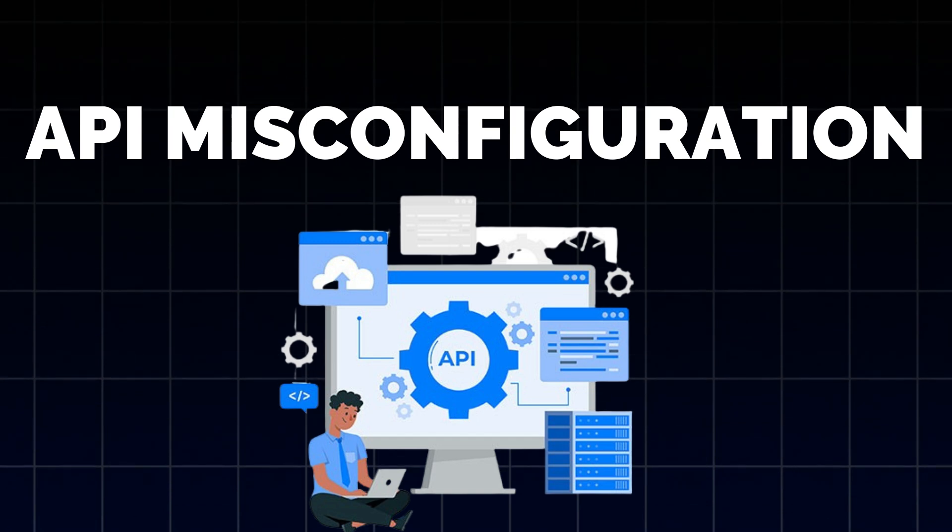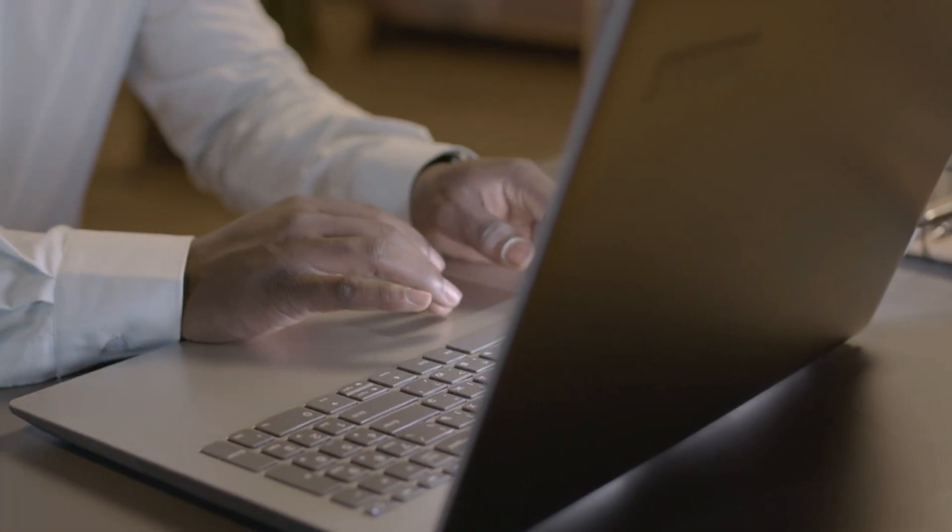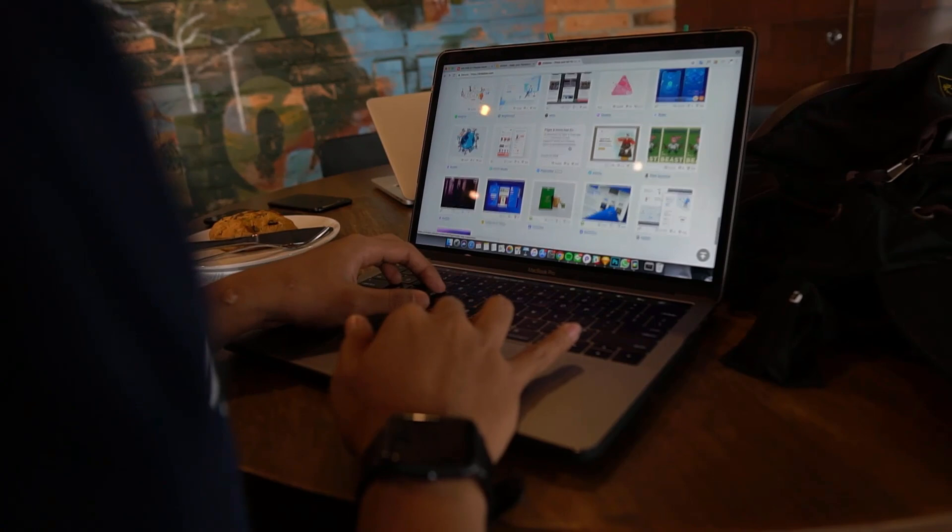API misconfiguration. API misconfiguration occurs when an API is not properly secured or is incorrectly set up, exposing it to potential attacks.